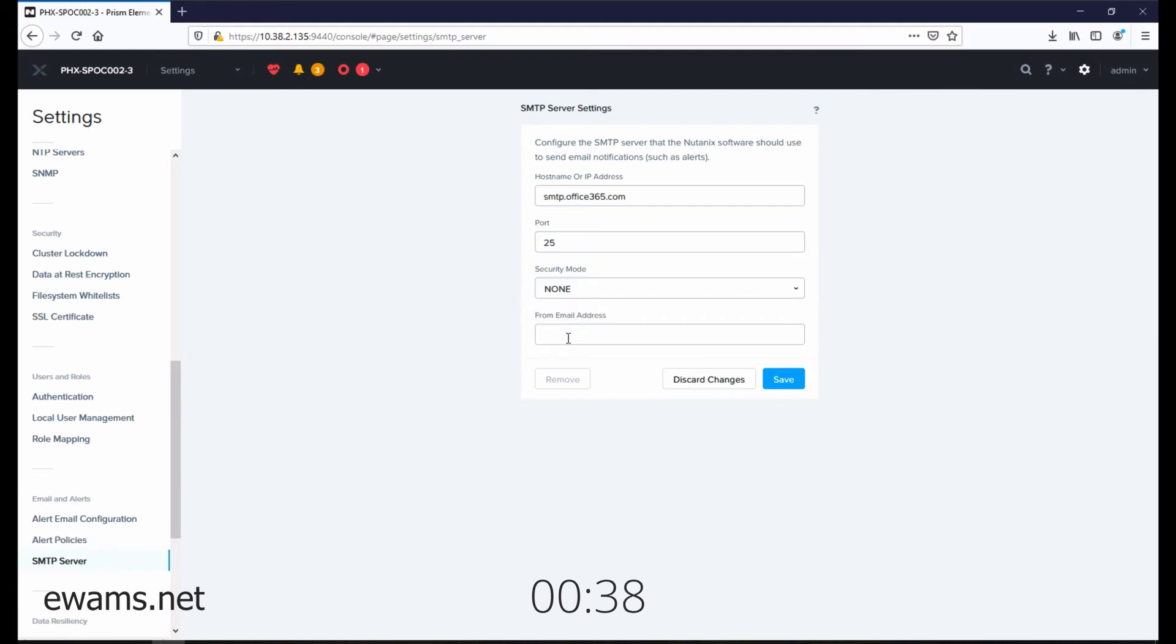And then you want to input the from email address. So when emails are sent out, this is the email address it's coming from. Typically you'll want to put something that makes it obvious it's coming from a Nutanix cluster.